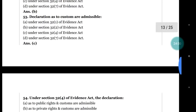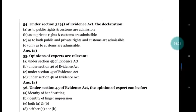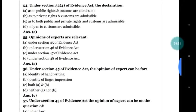Question number 54: under section 32 clause 4, evidence that — (a) declarations as to public rights and customs are admissible; (b) private rights and customs are admissible; (c) both public and private rights and customs are admissible; (d) only customs are admissible. The correct answer is (a) public rights and customs are admissible.